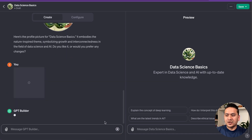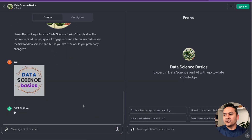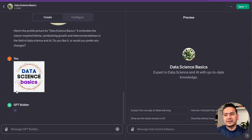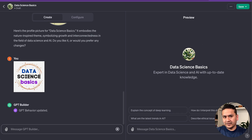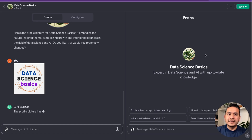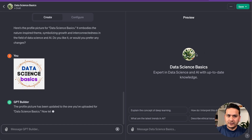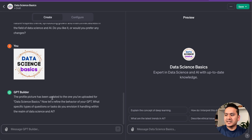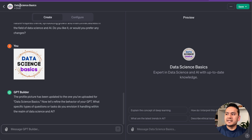I'll submit without adding any text. It will use the Data Science Basics logo as the profile picture. This is how you can use your own brand image to create the profile picture for your GPT. The profile picture has been updated — you can see it updated here and at the top it now says 'Data Science Basics'.